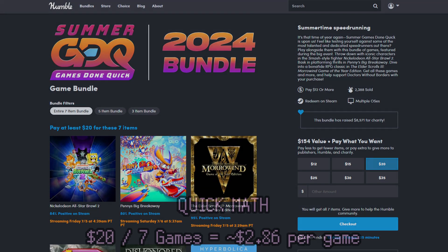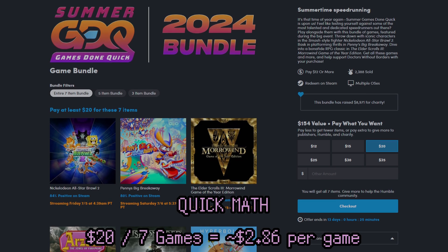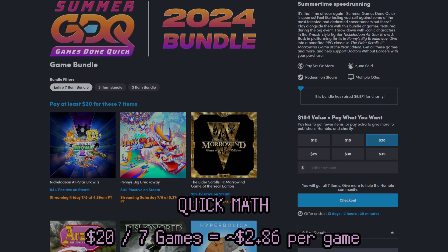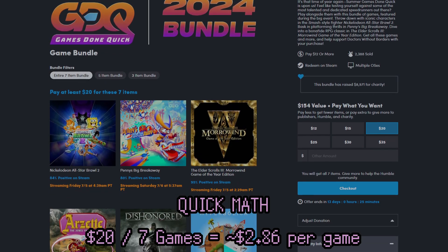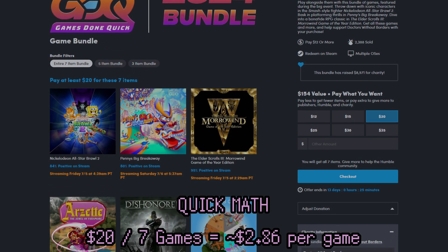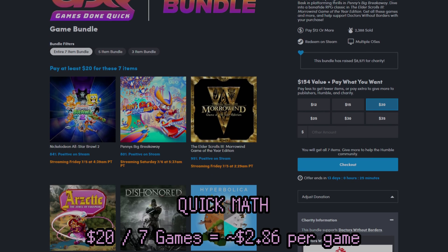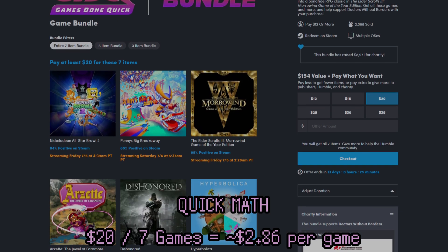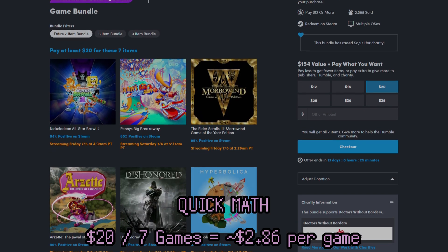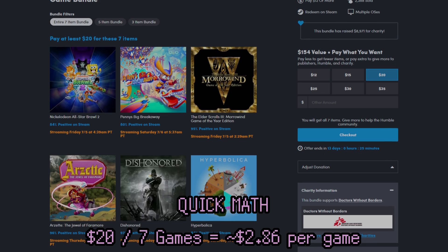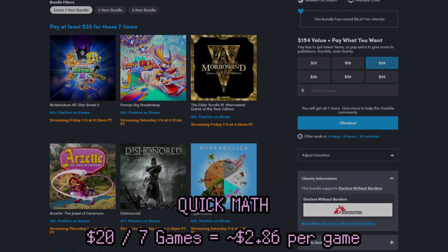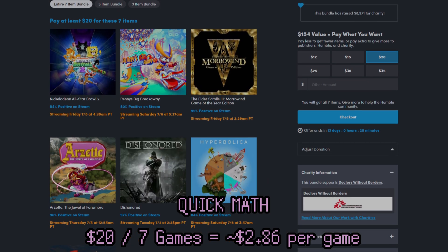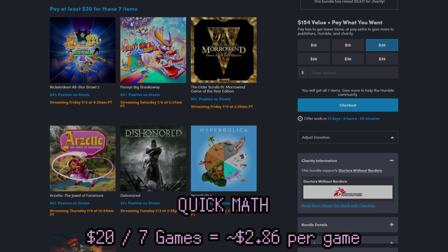Or you can buy the Summer Games Done Quick Bundle and get 7 games for $20. So if you're interested in Nickelodeon All-Stars Brawl 2, then you may as well buy the entire bundle itself, because it comes with that, and Penny's Big Breakaway, Morrowind, Arzett, Dishonored, Hyperbolica, and Blazing Chrome. All for $20.